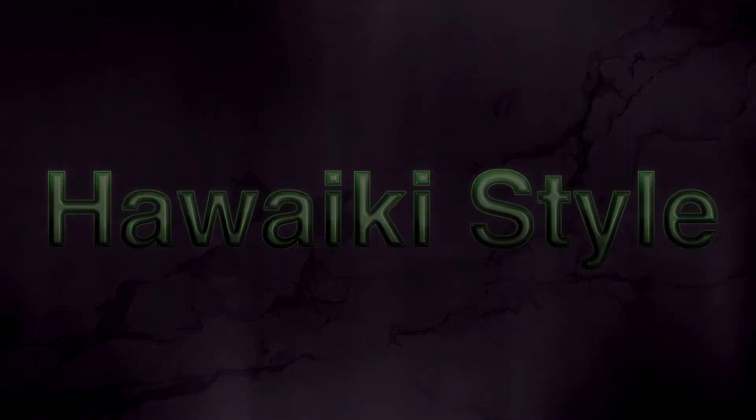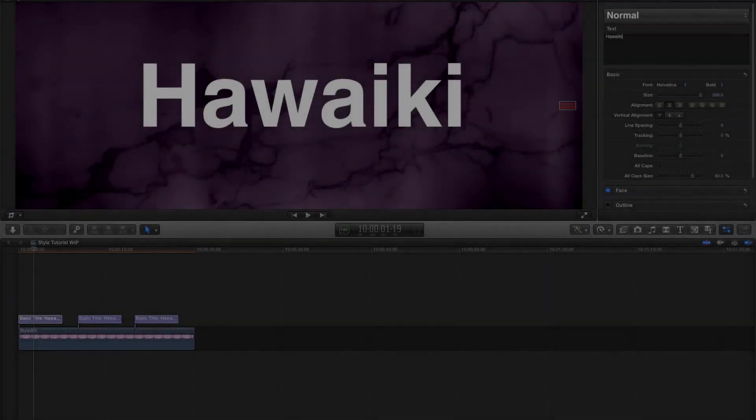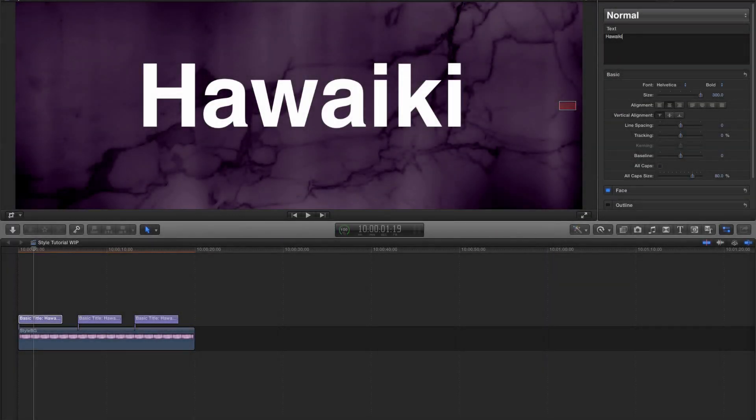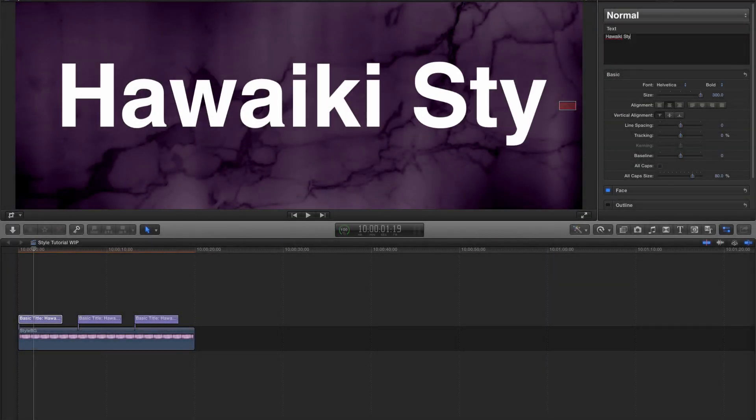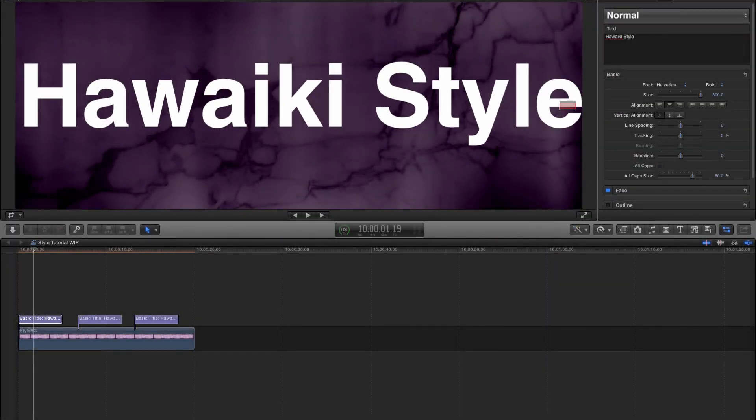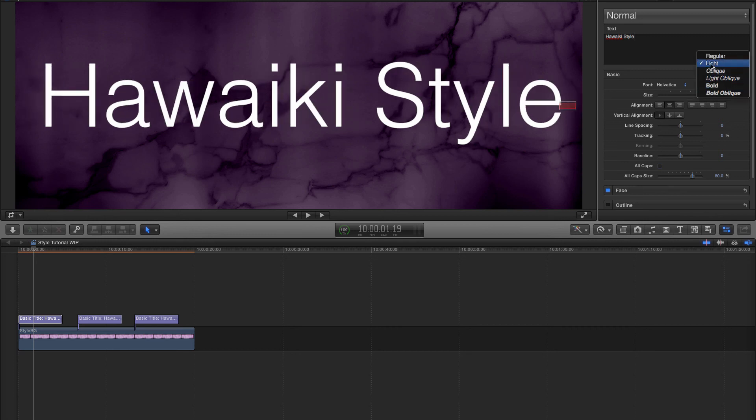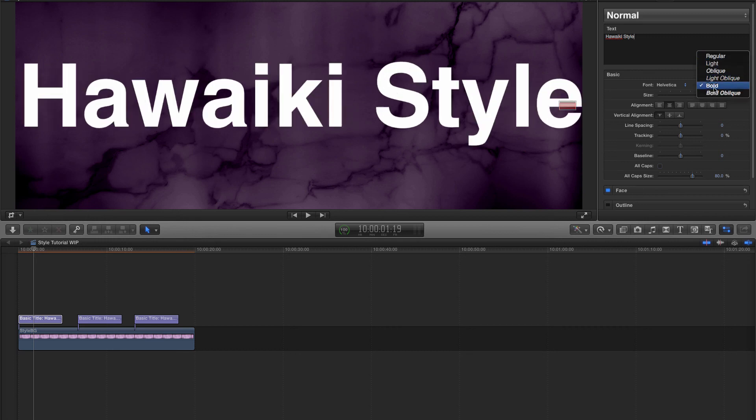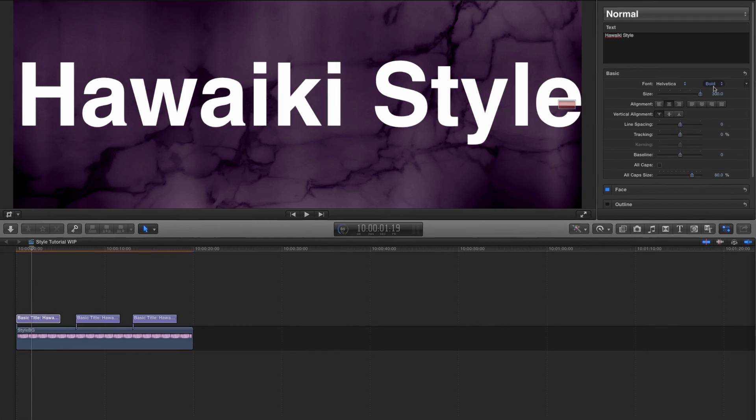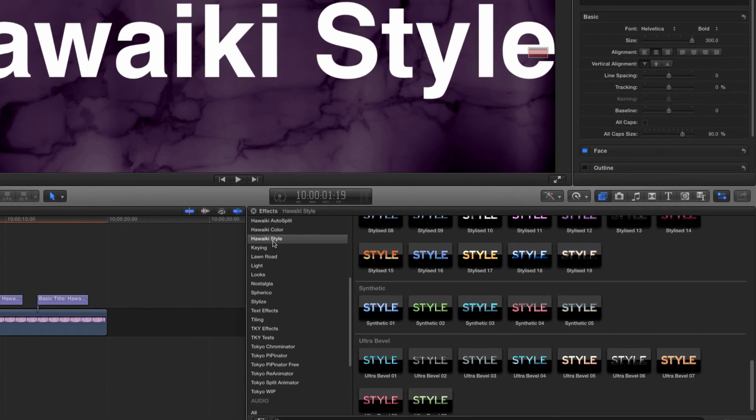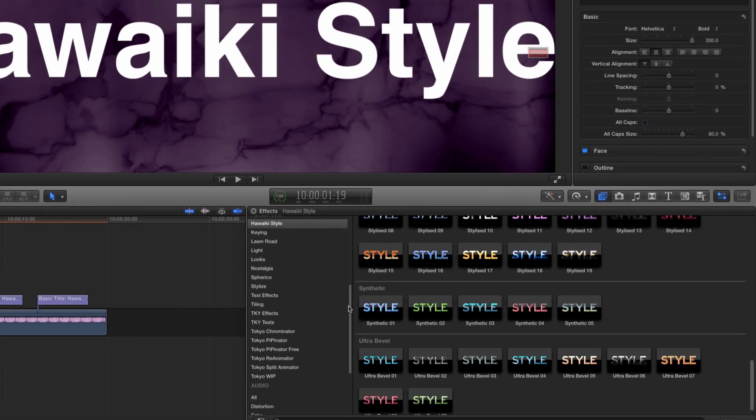So let's take a closer look. I've got some text on my timeline that I've created using the Final Cut Title tool, but I could equally well use an imported text object or graphic as long as it has its own alpha channel. Let's come over to the effects browser and look for Hawaiki Style.